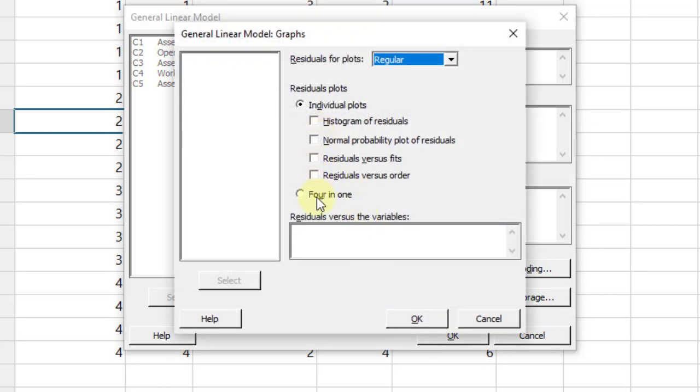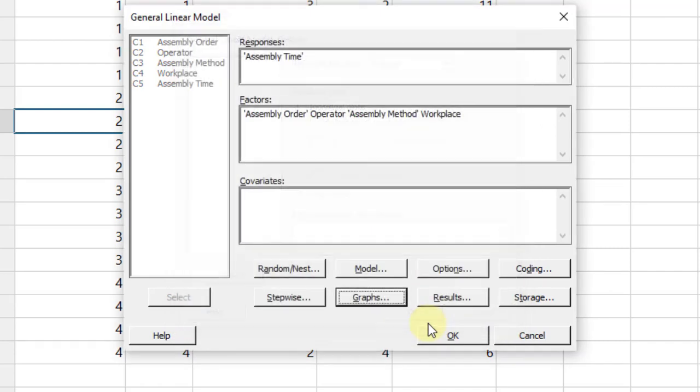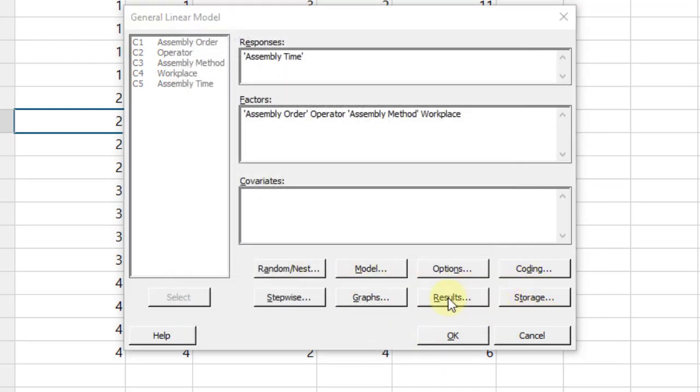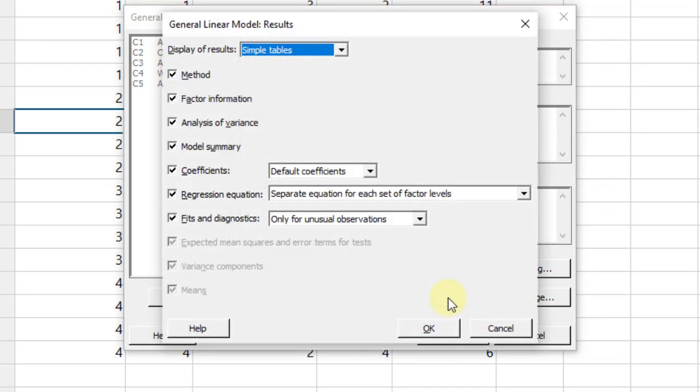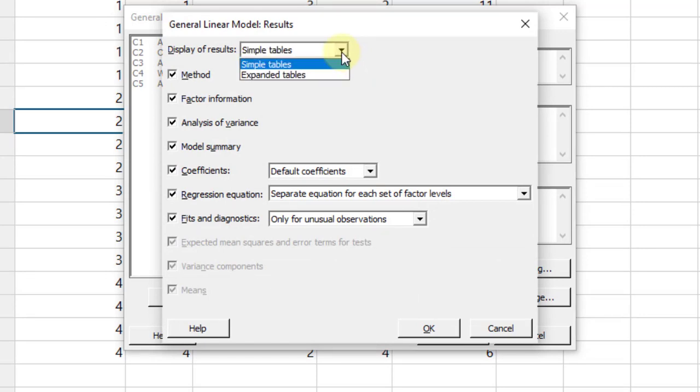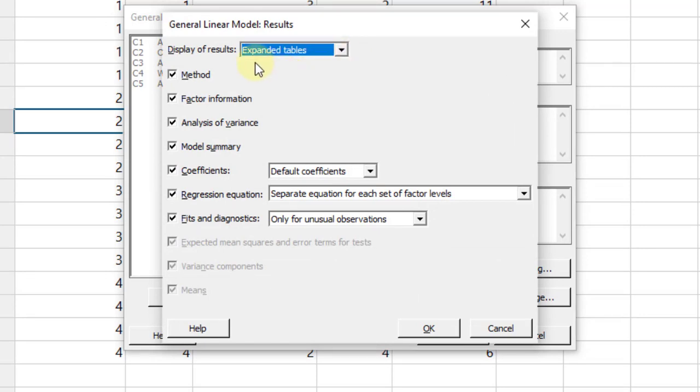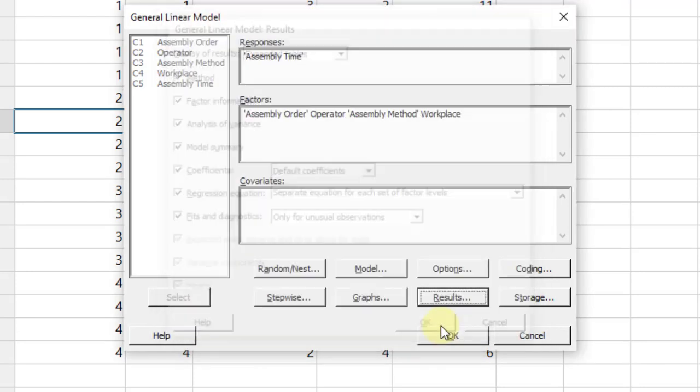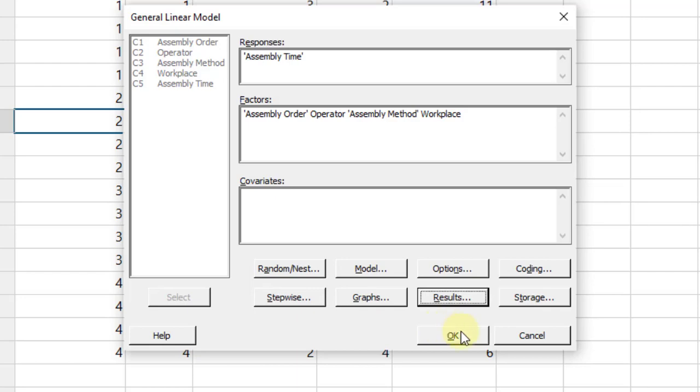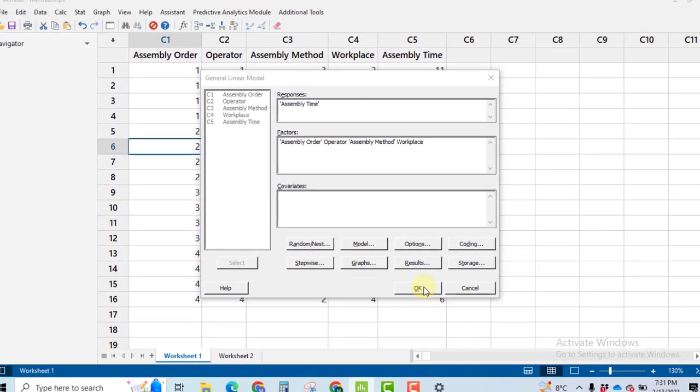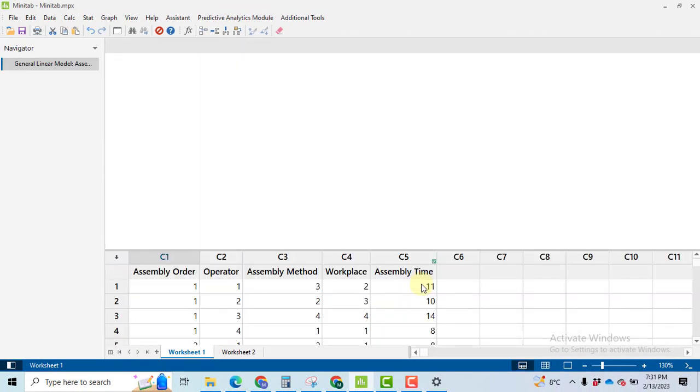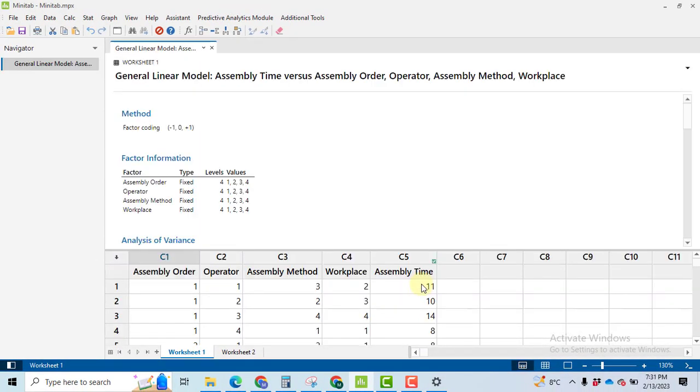Go to graphs, select four-in-one, click OK. Then go to results. I strongly recommend you to display the results for expanded tables because these tables will give you the percentage contribution of each factor on the response variable.